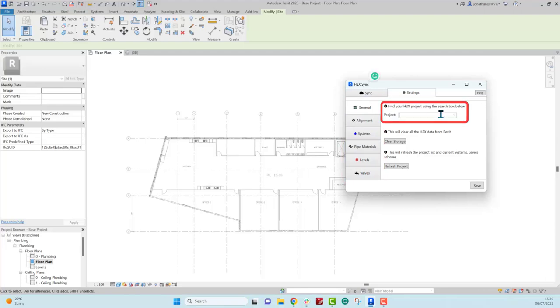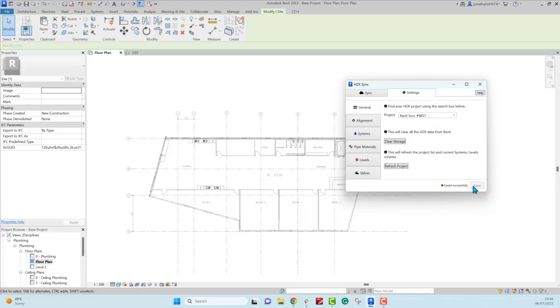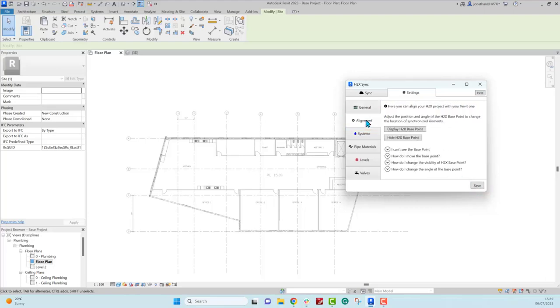First thing you'll want to do is to find the project that you want to sync with, and I always get in the habit of clicking save every time I make a change.